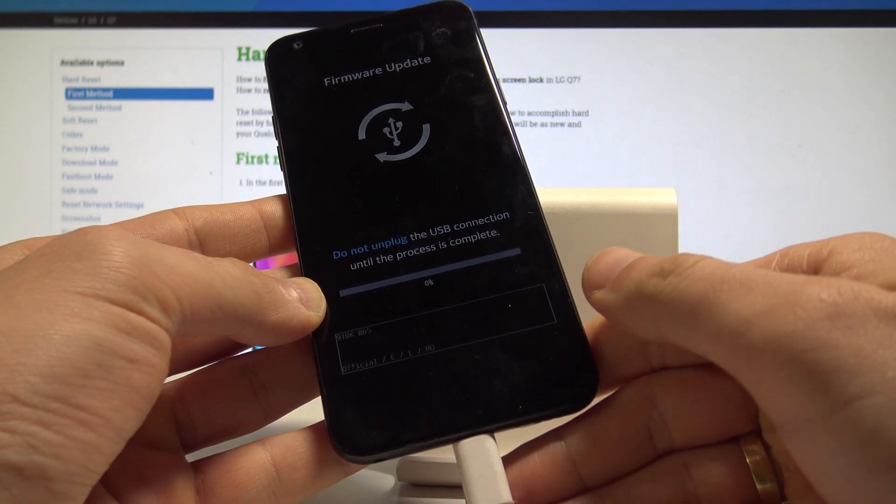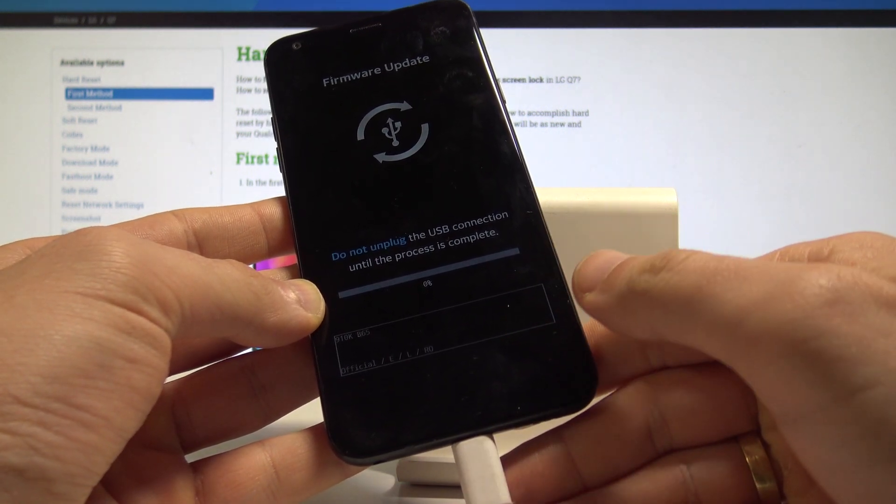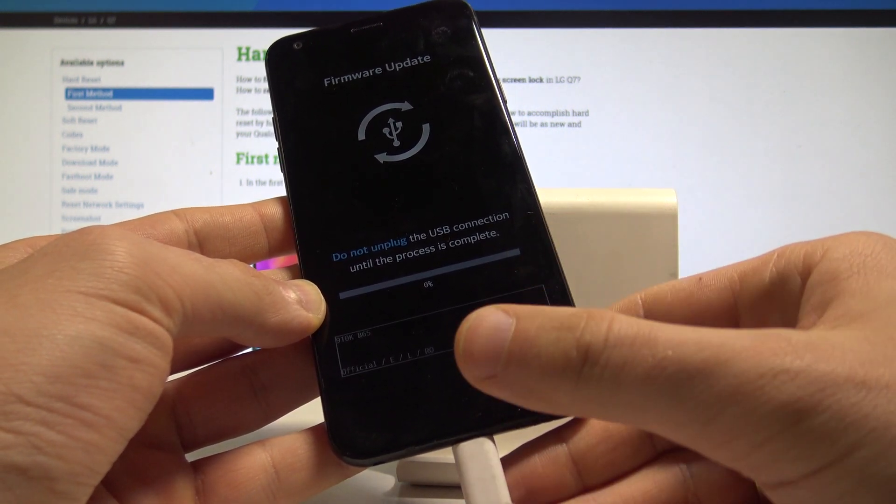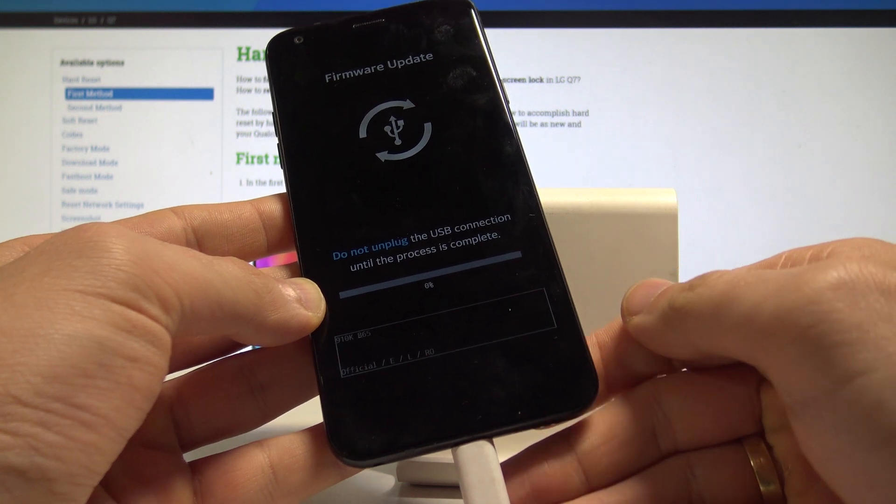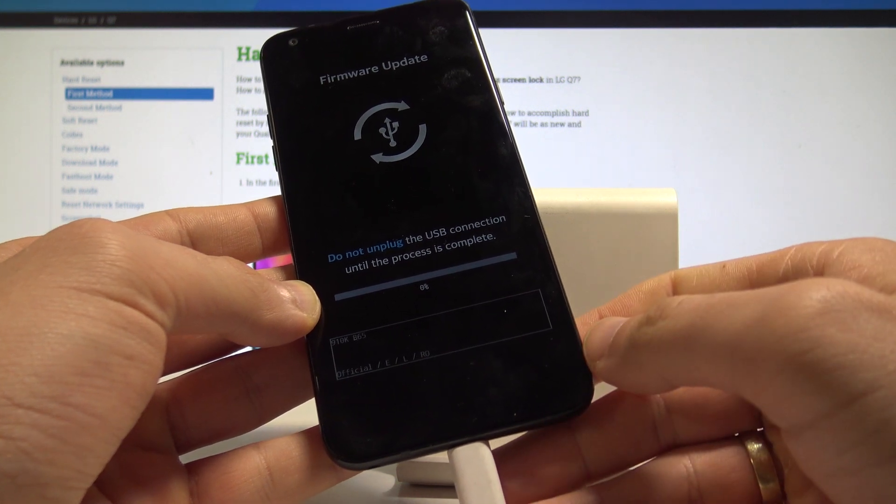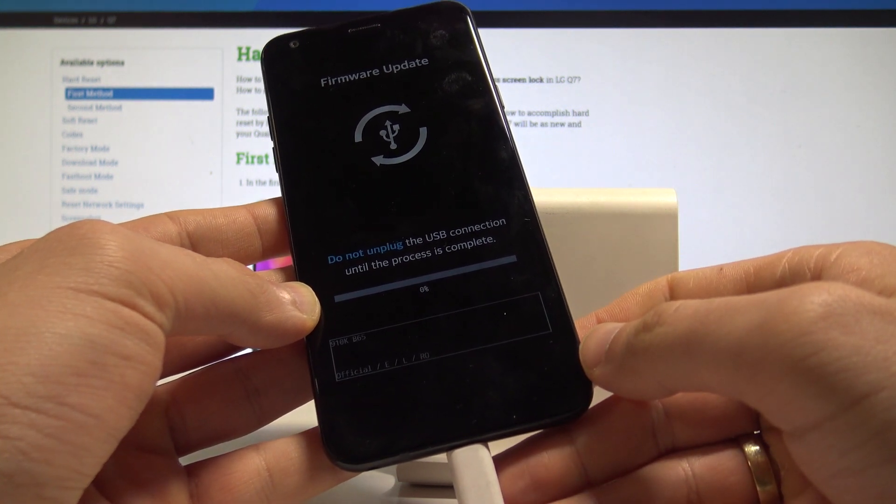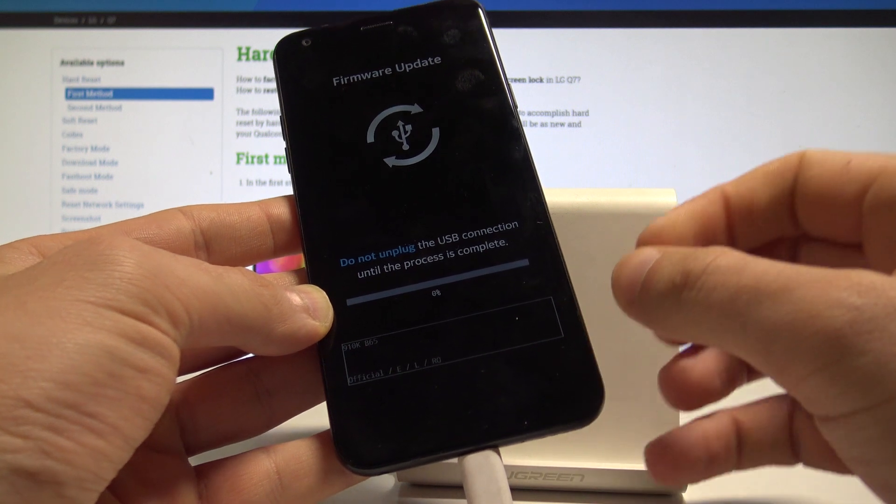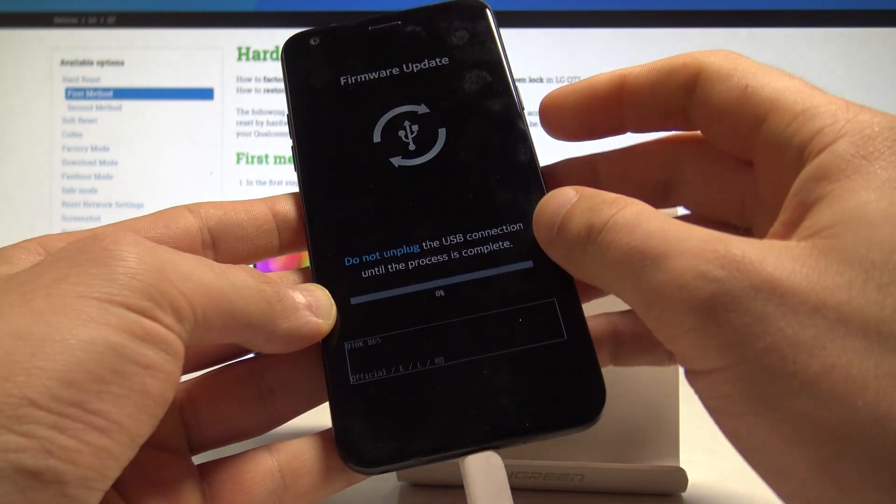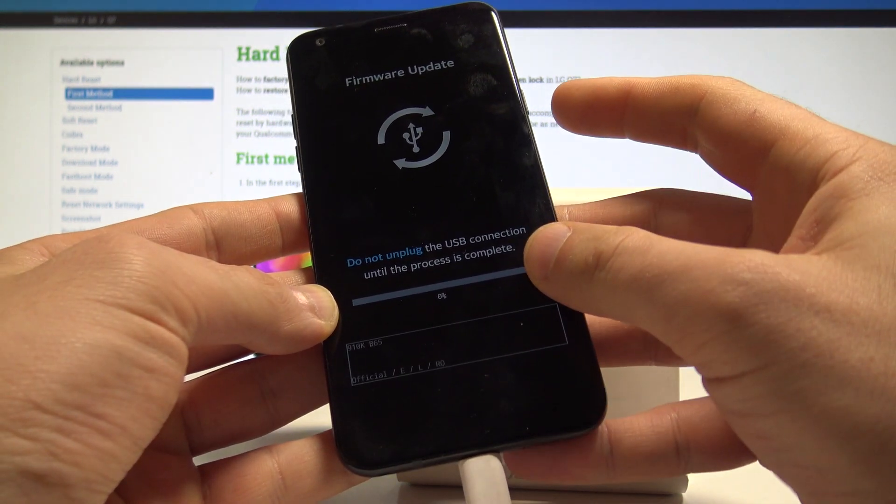As you can see, this is the firmware update screen, which means your device is in download mode. Now you can try to update your device if you have the firmware. If not, you can also quit this mode.